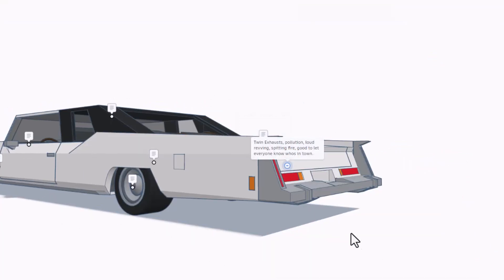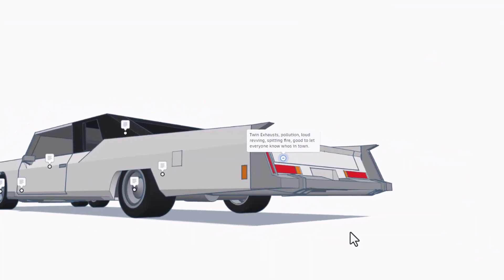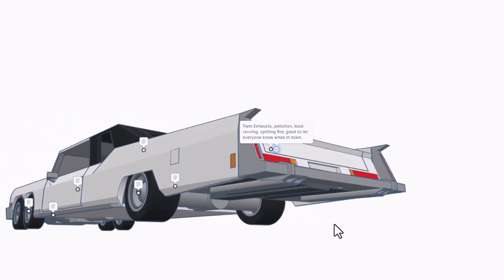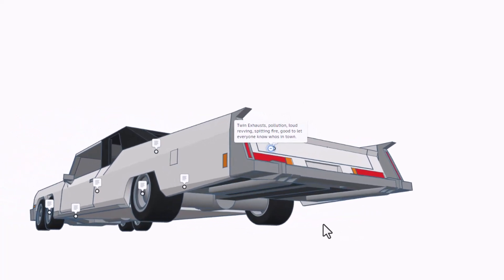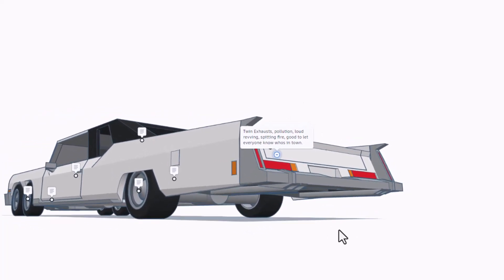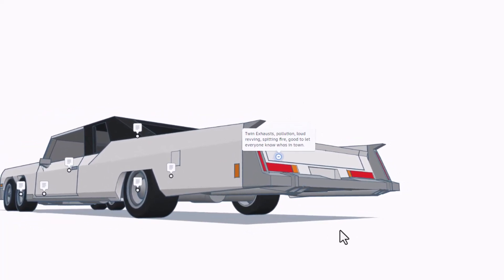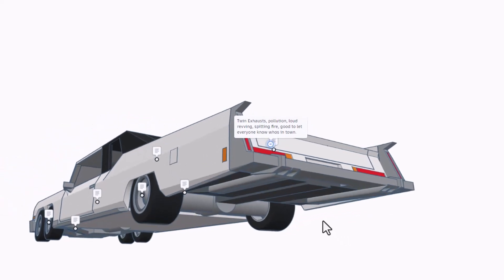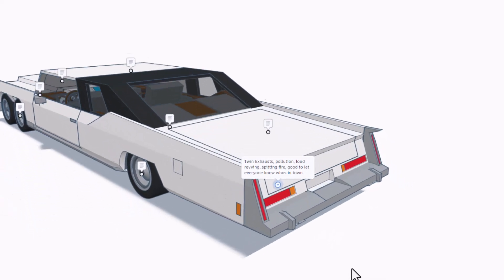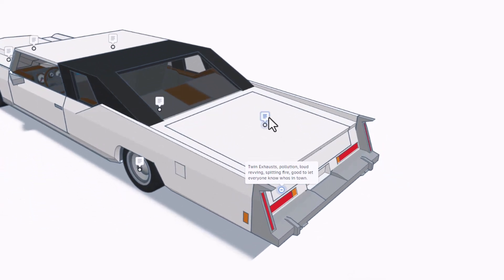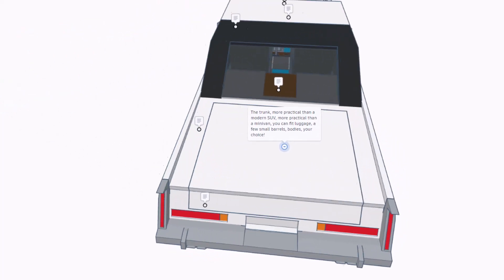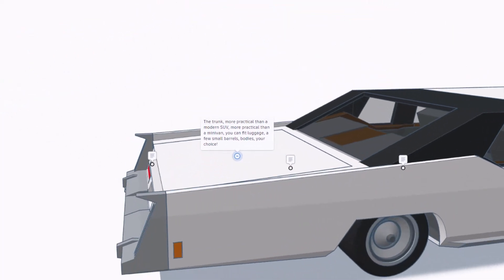As we spin around the rear, we have got twin exhaust, pollution, loud revving, spitting fire. Good to let everyone know just who's in town. We have also got a trunk that is more practical than a modern SUV or minivan. Luggage, small barrels, even bodies, your choice. All would fit.